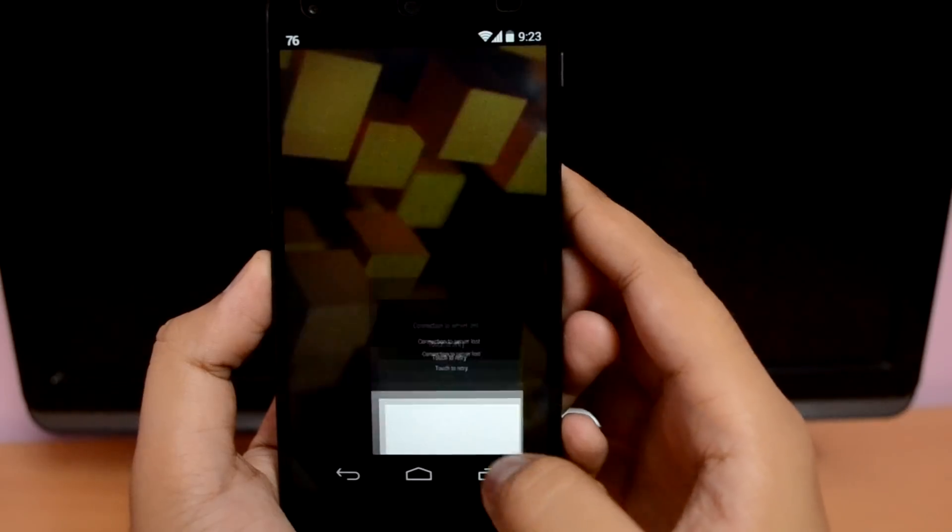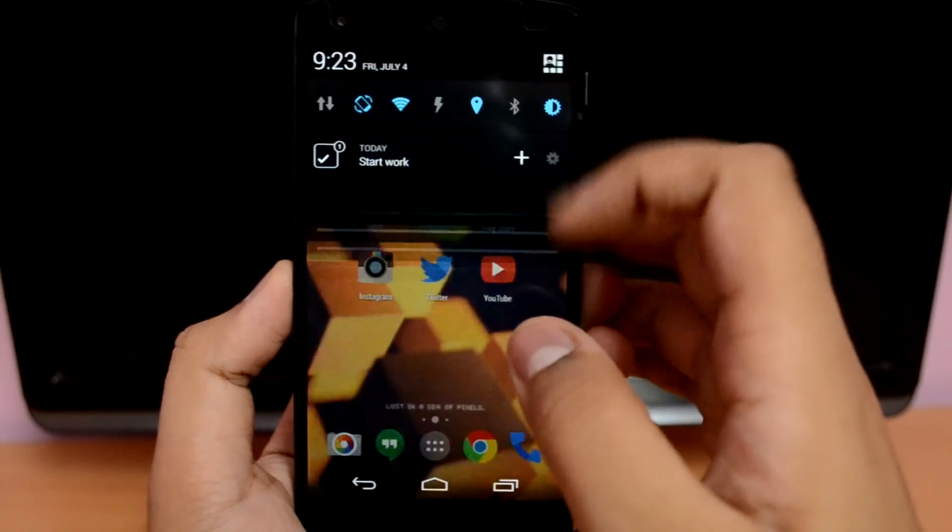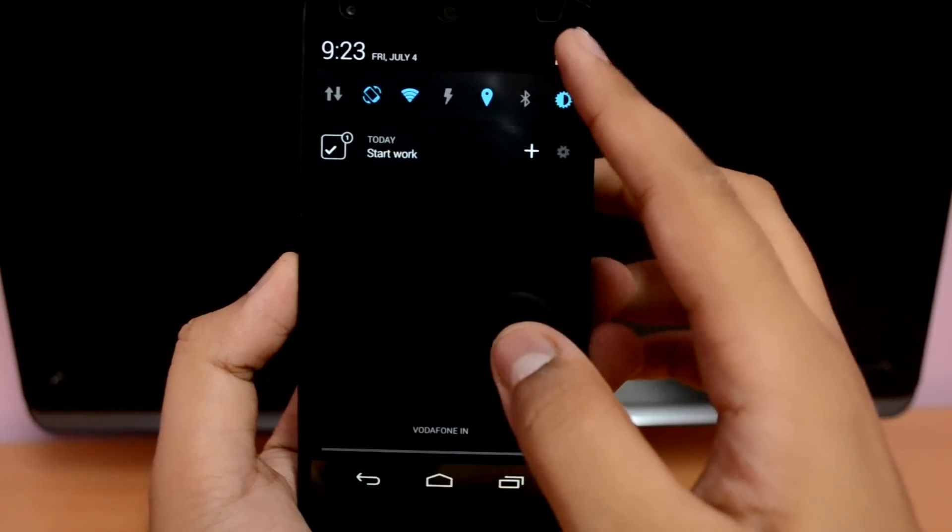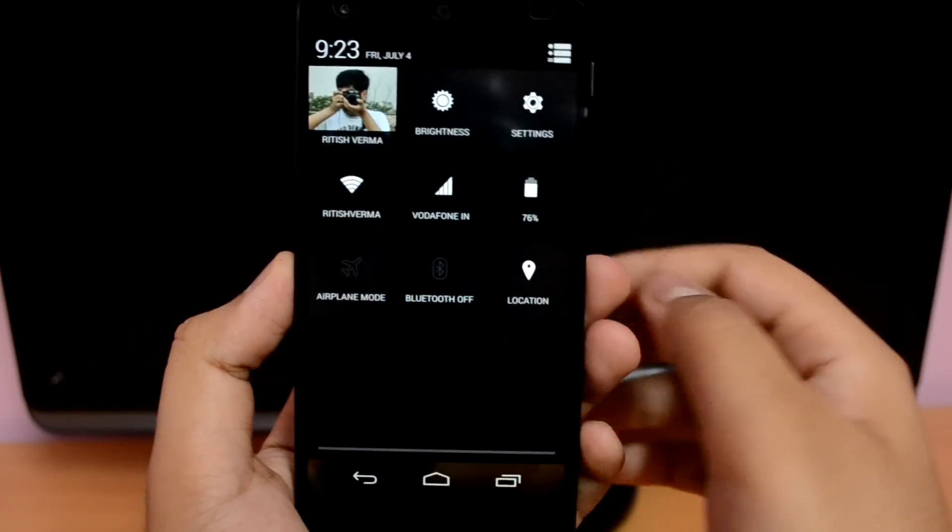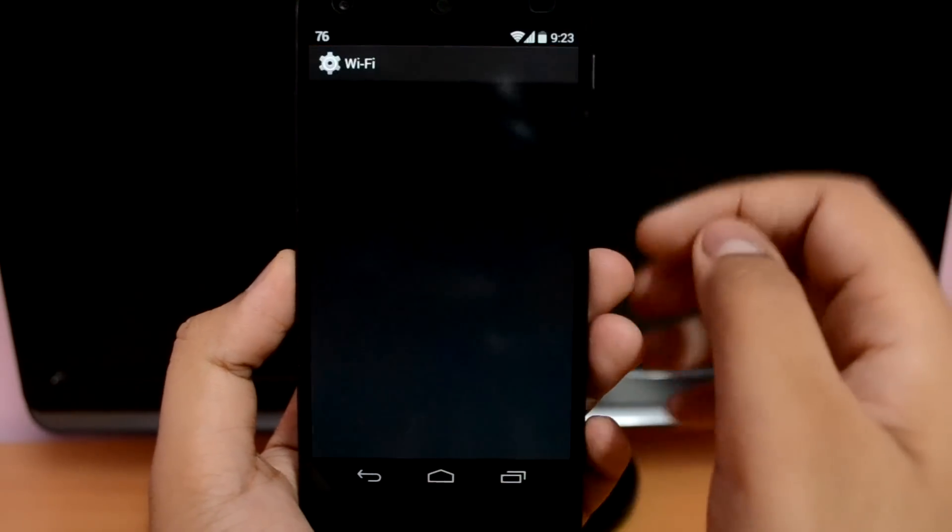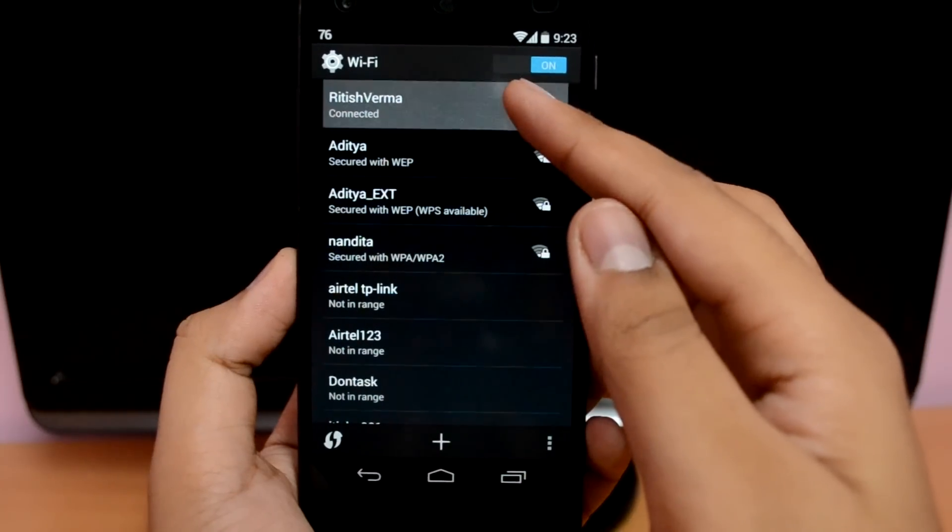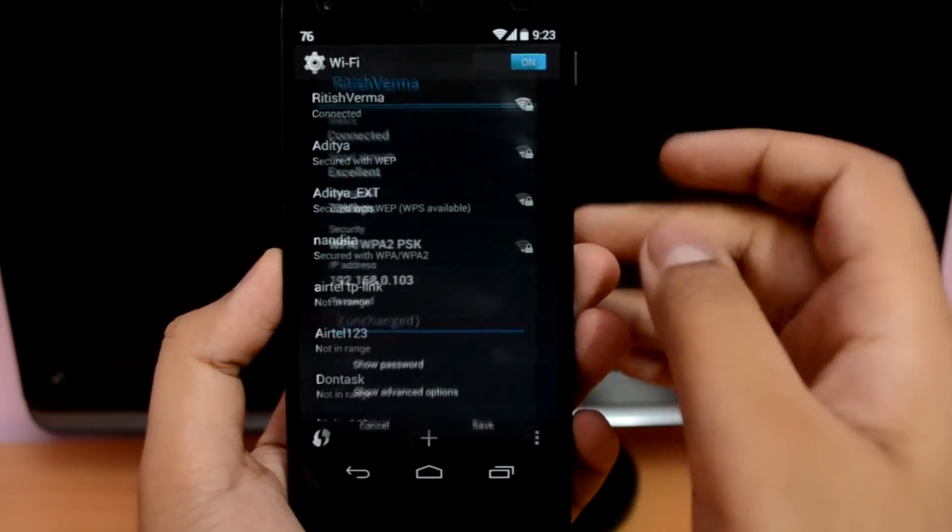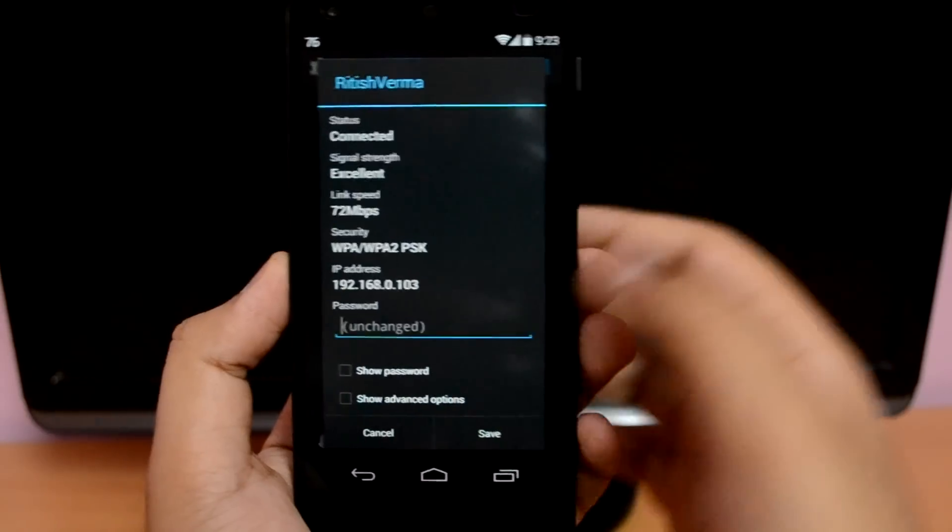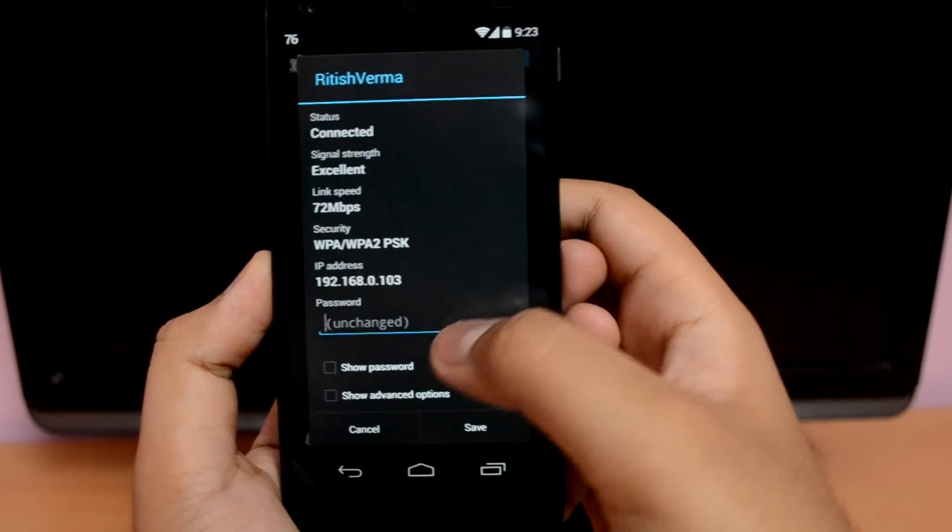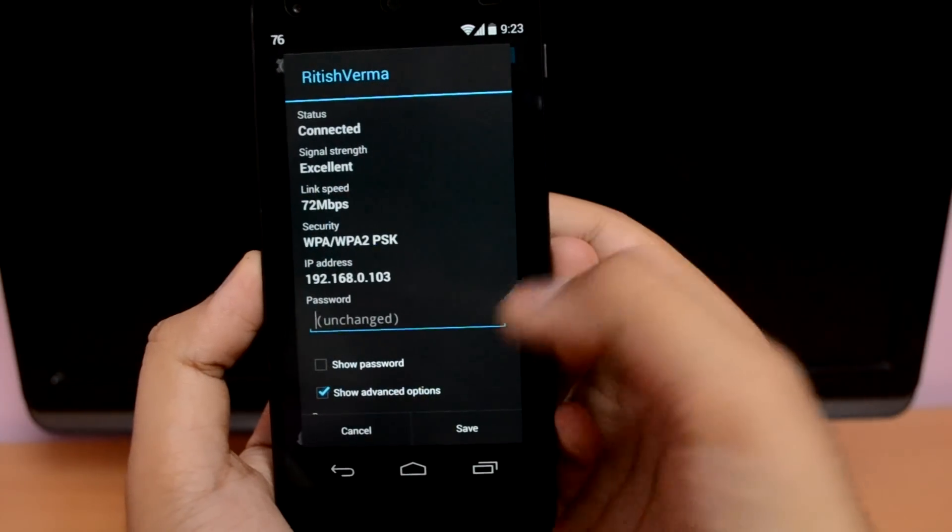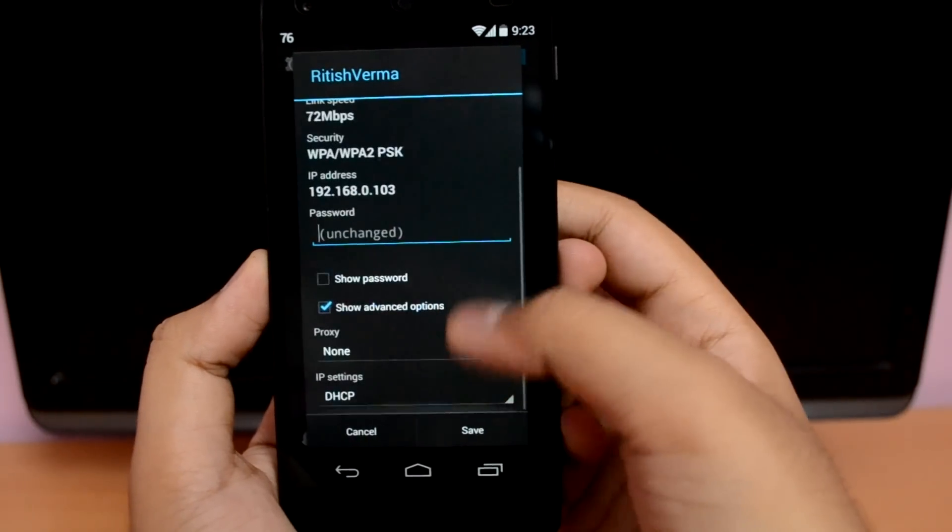So let's begin with the fix. First you need to head over to the Wi-Fi settings on your Android device. Then touch and hold on the Wi-Fi network to which you are currently connected to. Click on the modify network tab. Now click on show advanced options. Click on this tab which says DHCP and then click on static.